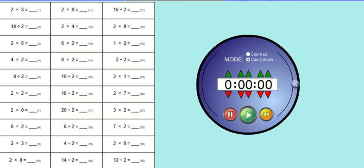Okay, so remember you can pop on to Times Tables Rockstars for a practice or you can come and have a look at our questions for today. Again, we're working on the two times table, trying to get faster and faster and faster.